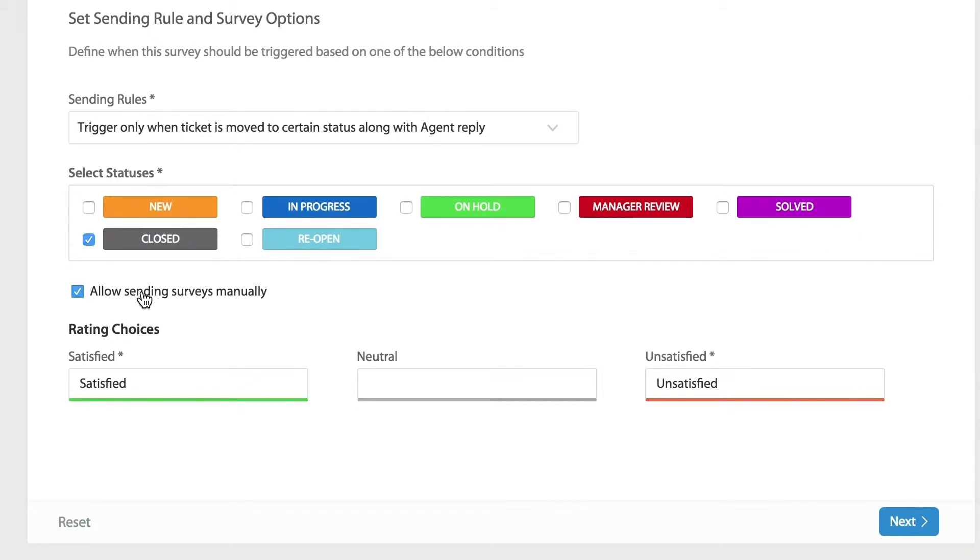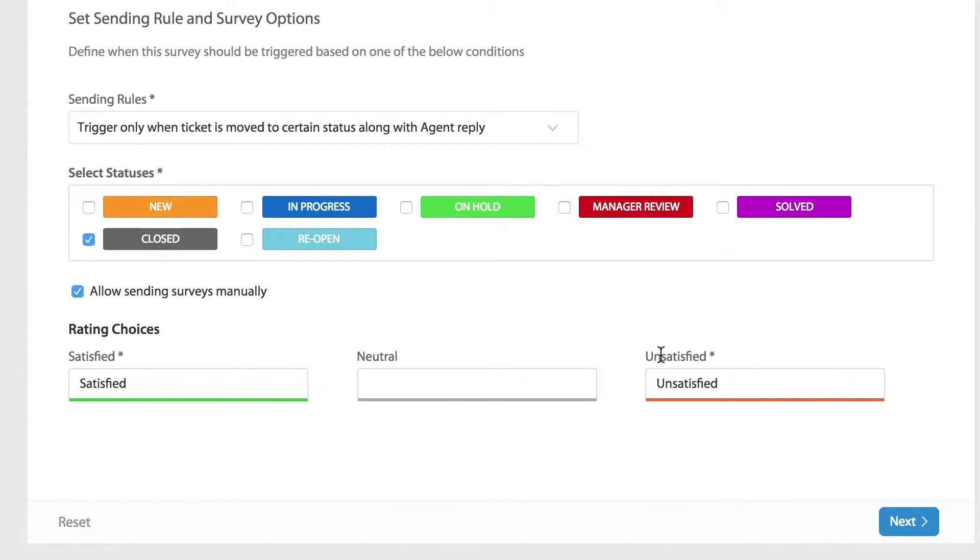Next you can select the rating choices and HappyFox provides three default options: satisfied, neutral and unsatisfied. You can customize the display name for these ratings by overriding the values in each text box.